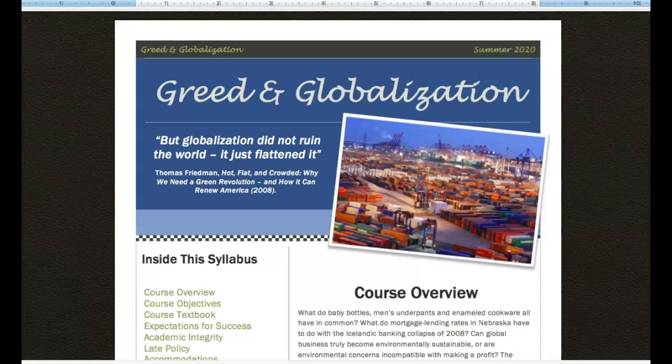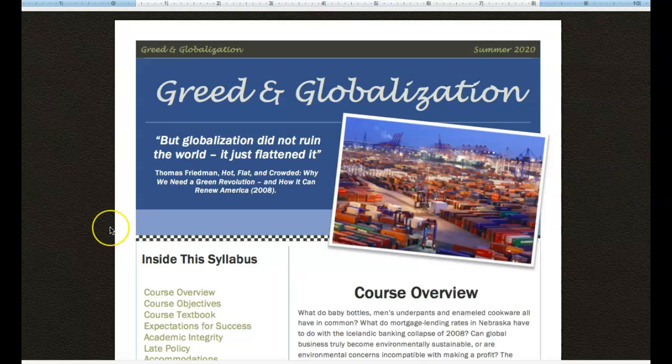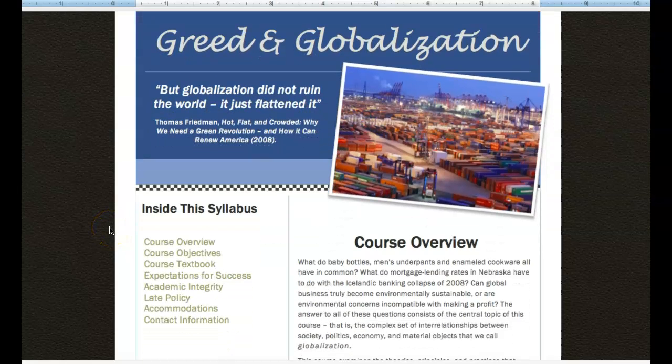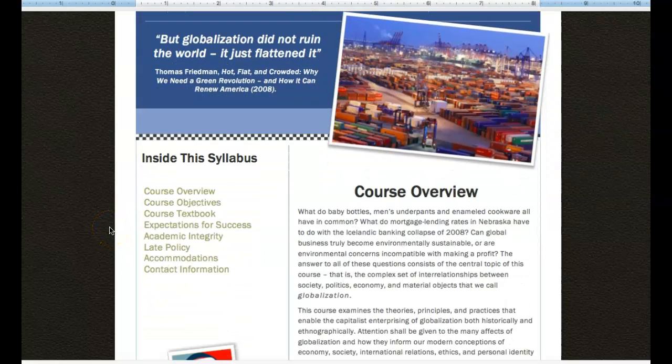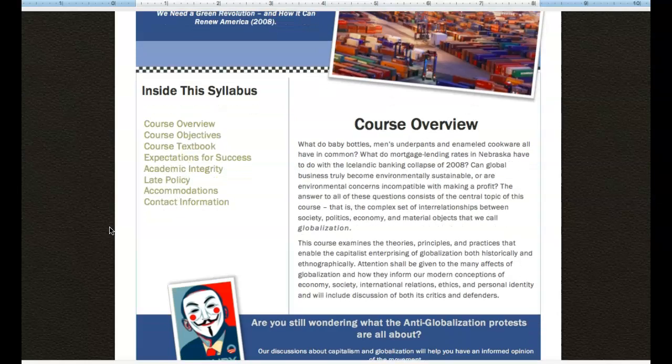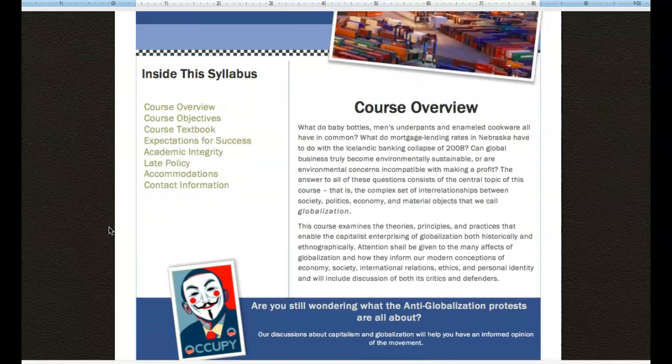Called, very handily enough, syllabus and calendar. And when you open them, you will get these two documents. So the first here is the syllabus. It's so pretty, I think. I hope you think so, too.